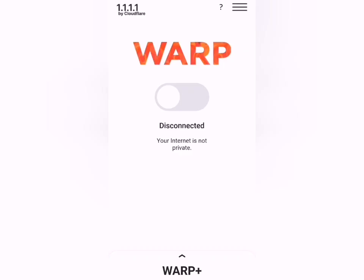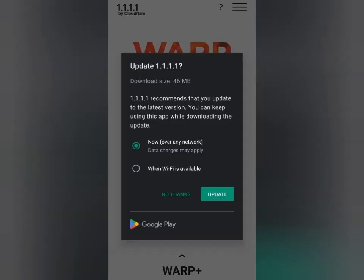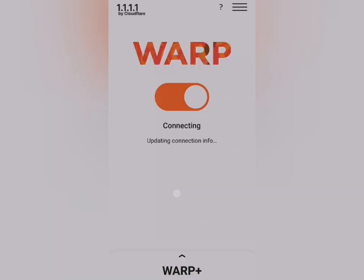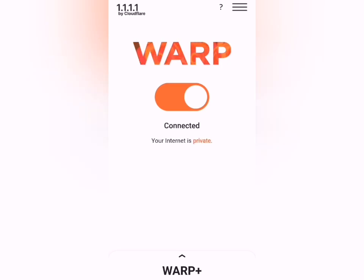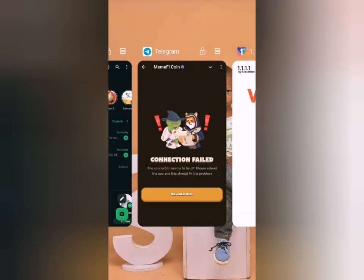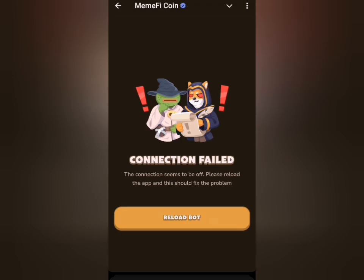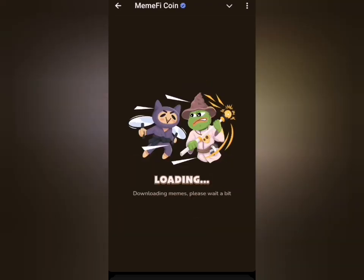This is my own Warp VPN, so I'll just make sure that I turn it on. You can get this on the Play Store by searching for Warp VPN. Once this is connected, I will head back to Memfy.